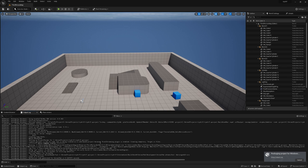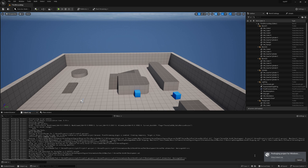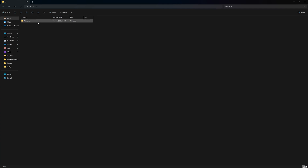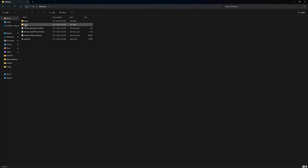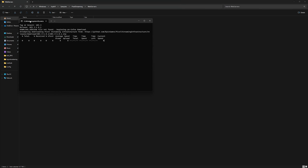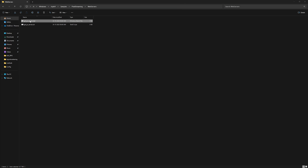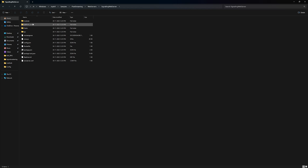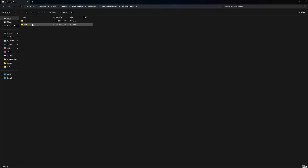Before testing, you have to do one thing: go inside your project folder, then inside Samples, then Pixel Streaming, then Web Servers. You have to run that batch file. After that, go inside the Signaling Web Server folder, then inside the platform script CMD folder.